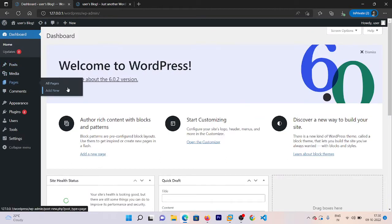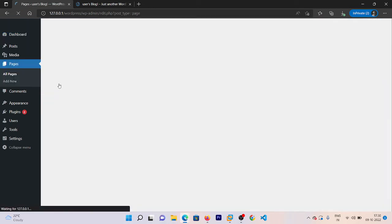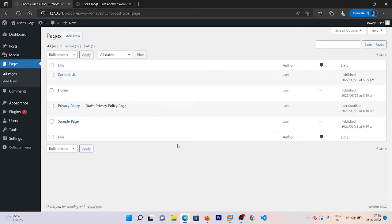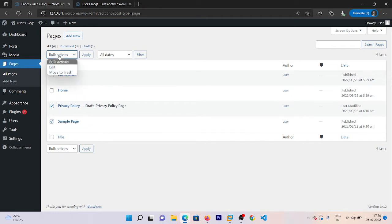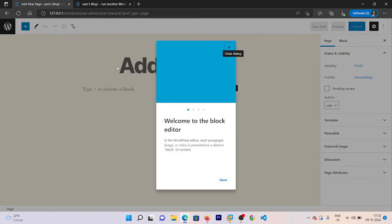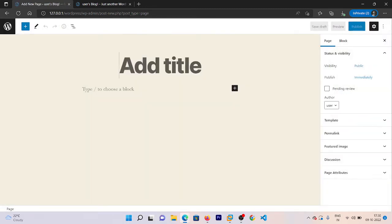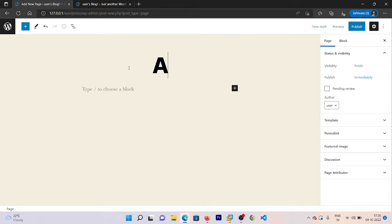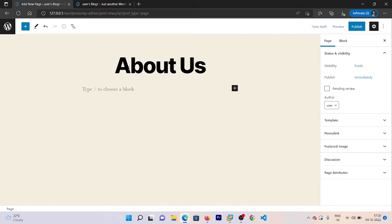So first of all go to our dashboard and go to the Pages section. Now you can see that here we have four pages. I'm going to delete the two pages which are not useful right now. Now we need one more page — About Us — and the other is a Shop page.